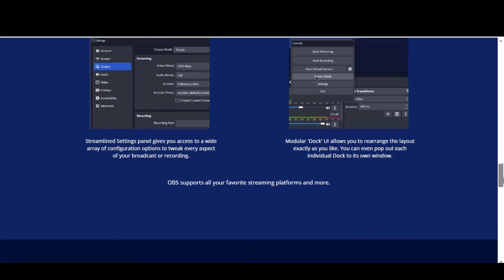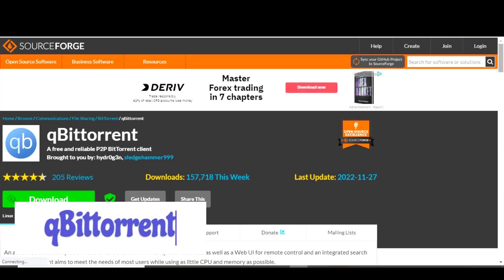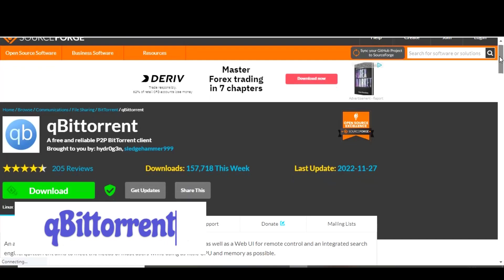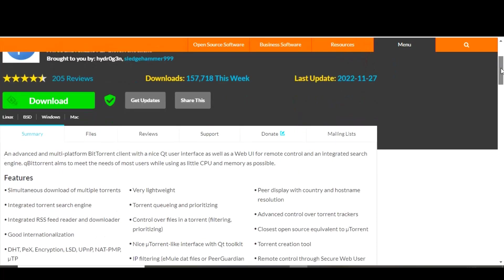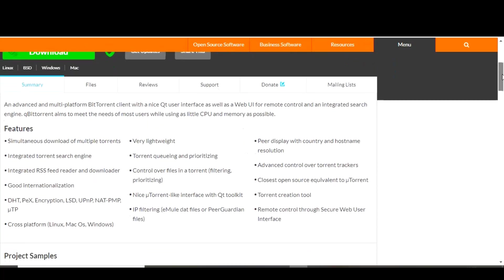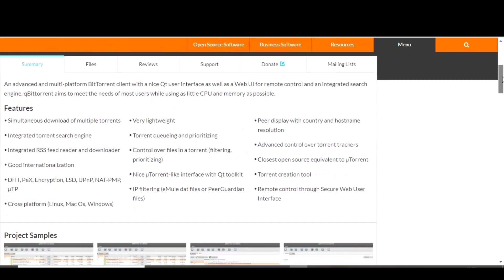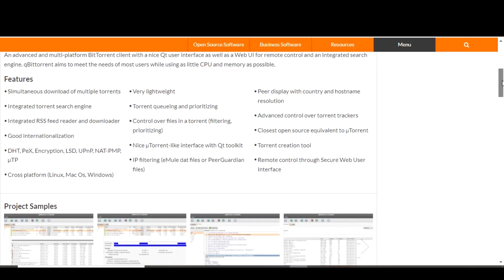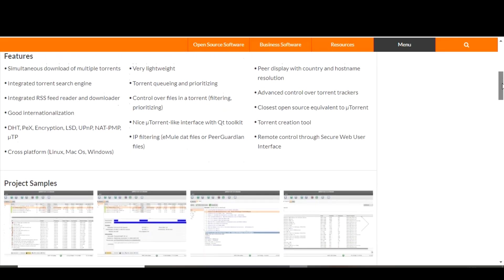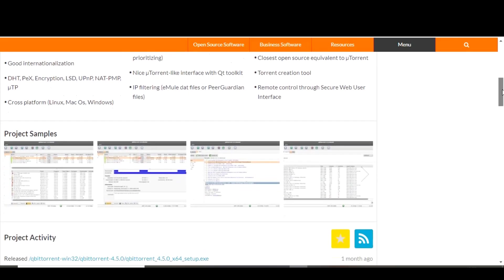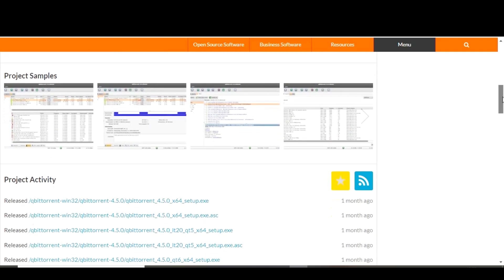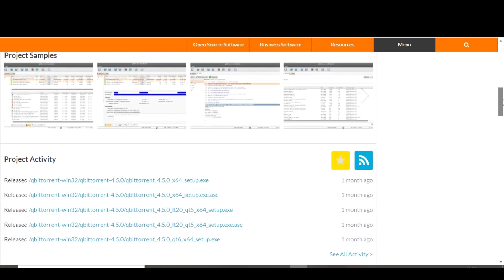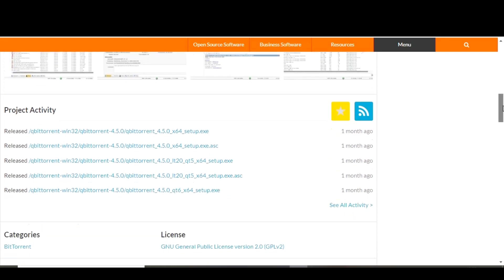Up next we have qBittorrent, a free and open source BitTorrent client that's perfect for downloading and sharing files over the internet. qBittorrent is a lightweight and easy-to-use program that allows you to download and upload files using BitTorrent protocol. It's a great tool for quickly and efficiently transferring large files such as movies, music, and software.